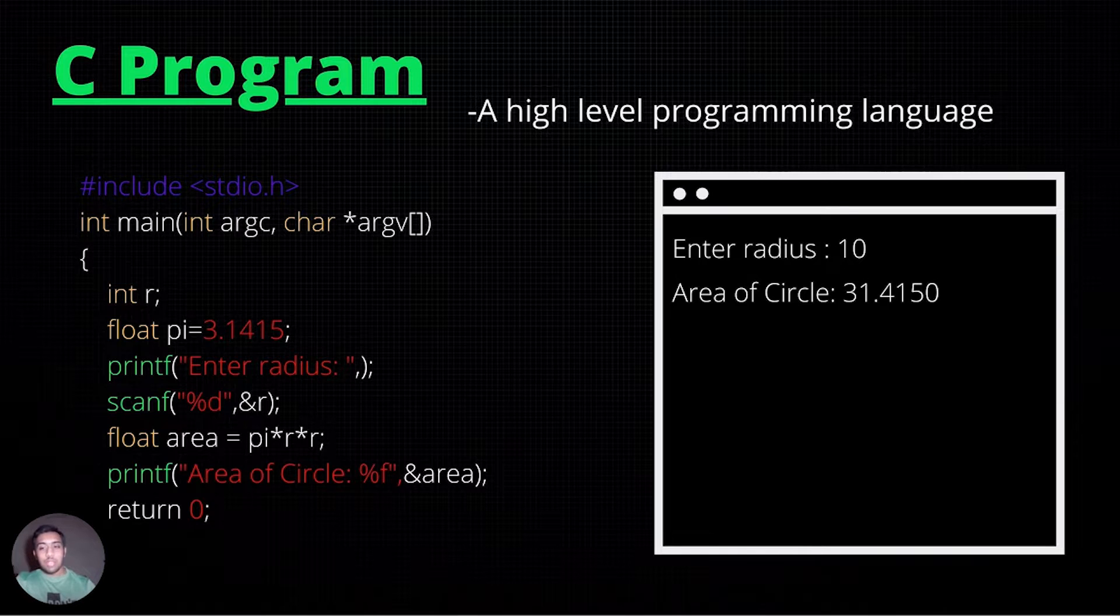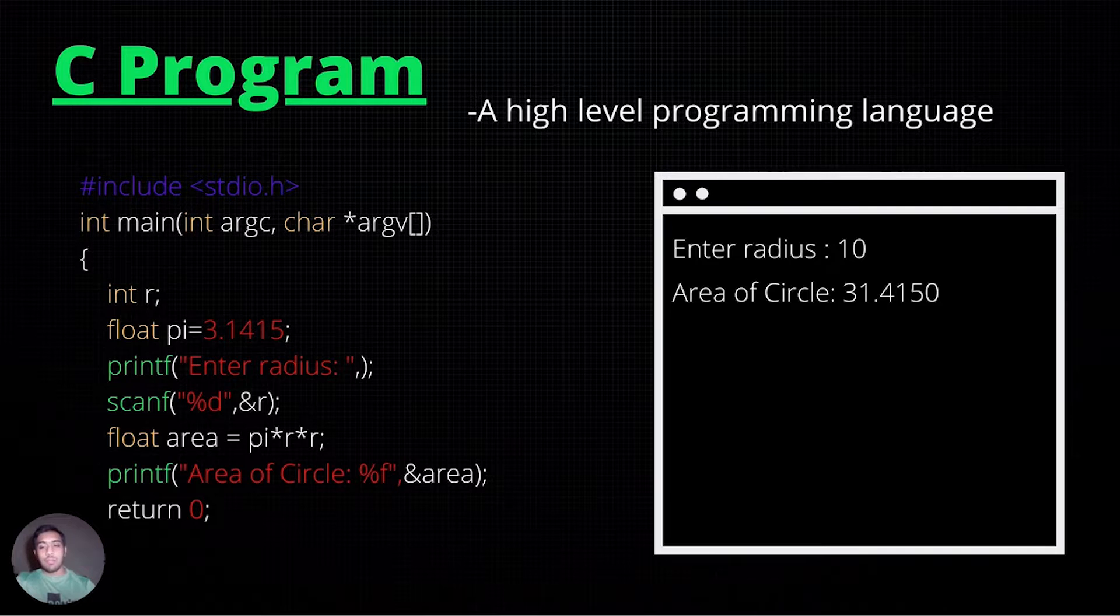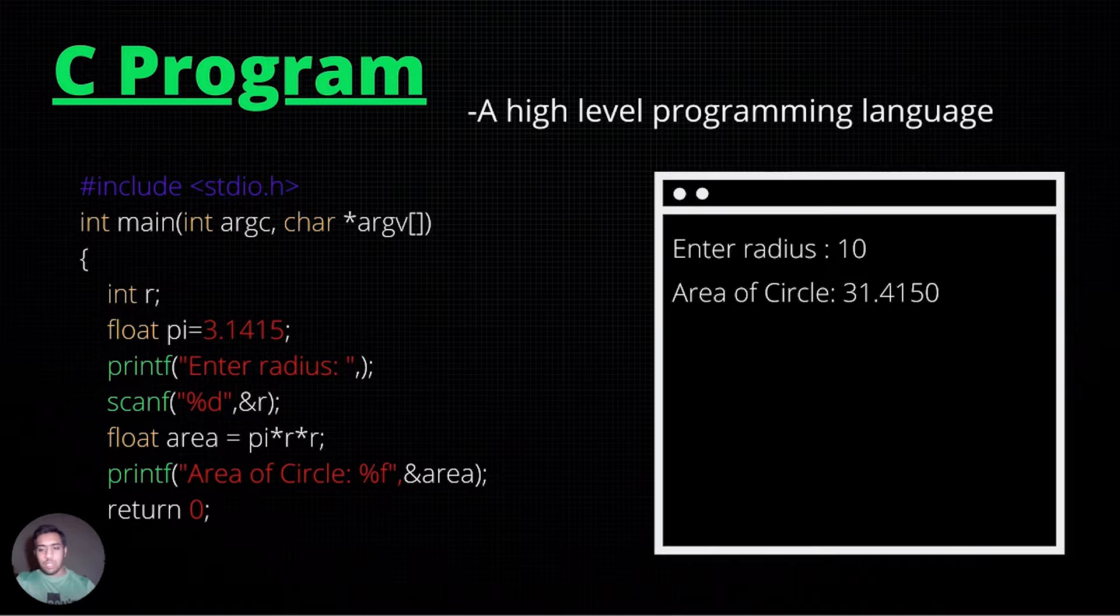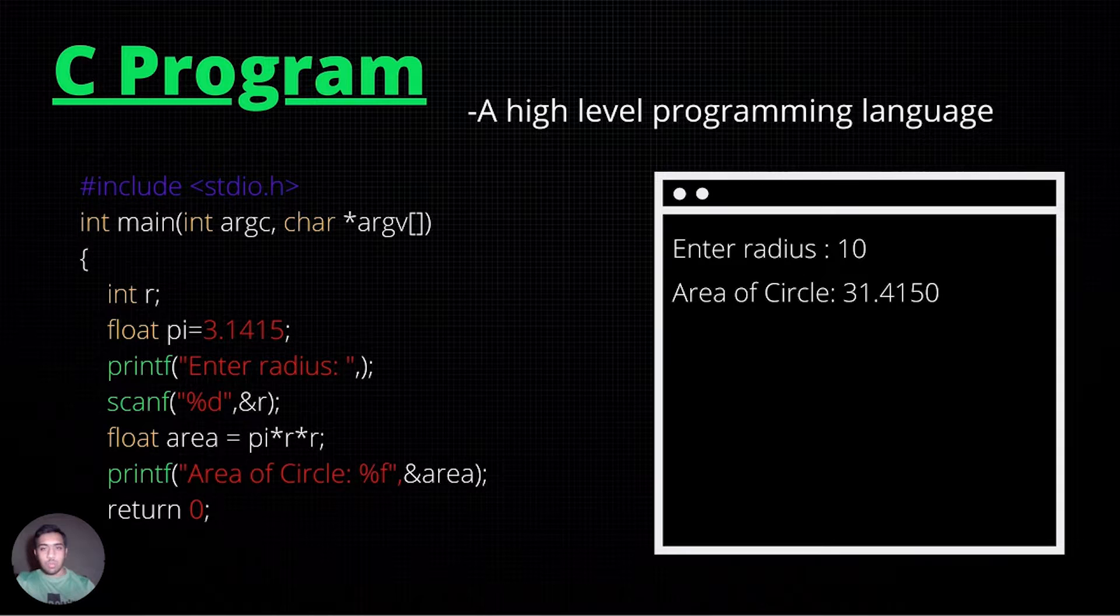When the C program is executed, int main and its contents are the first to run. But raw C code isn't what is executed, because computers don't understand any instructions except if given in zeros and ones.